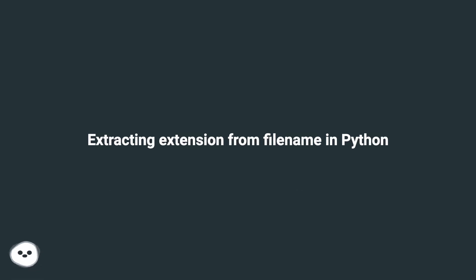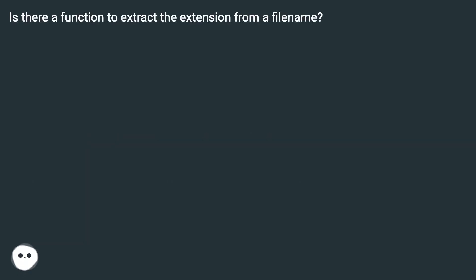Extracting extension from file name in Python. Is there a function to extract the extension from a file name?